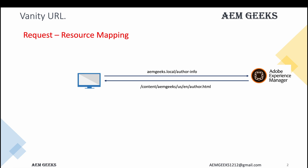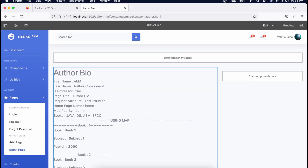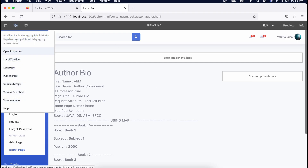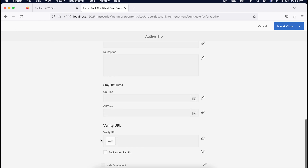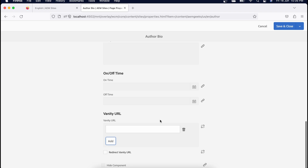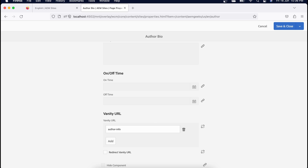Let's see in AEM how you create a vanity URL for a particular page. To add a vanity URL there is a specific field available in your page properties. Go to page properties and in the Basic tab you will have a specific section called 'Vanity URL', and you can add multiple vanity URLs to a particular page.